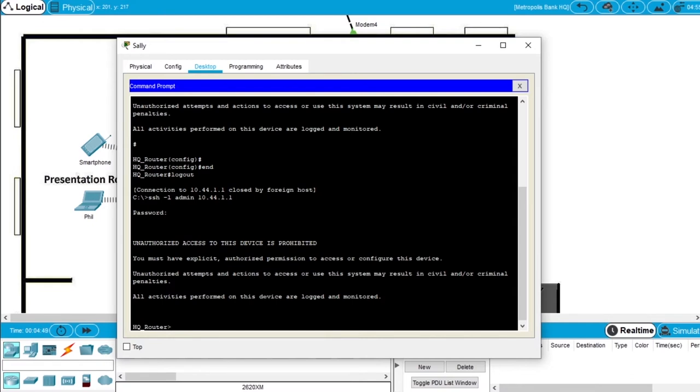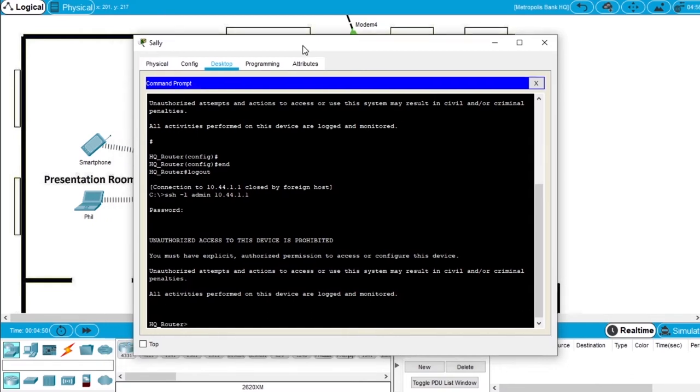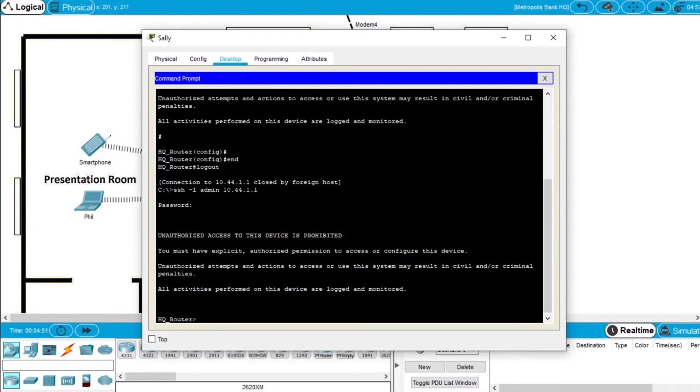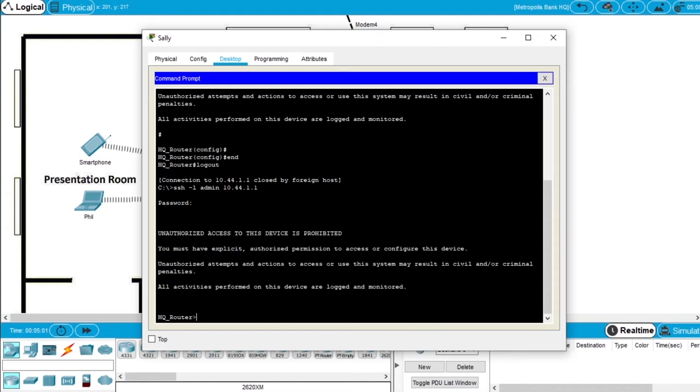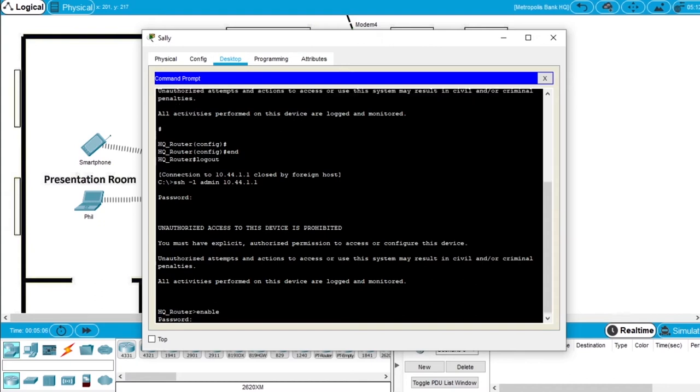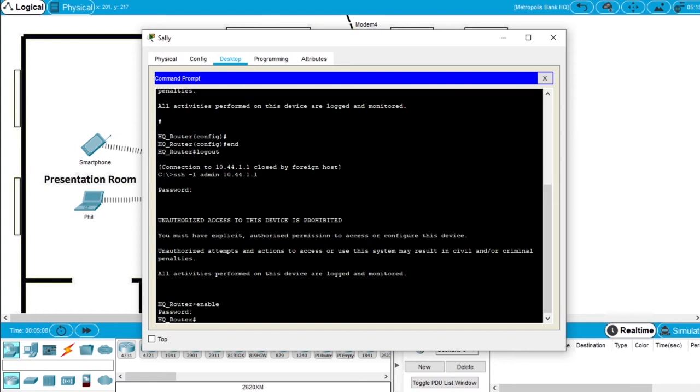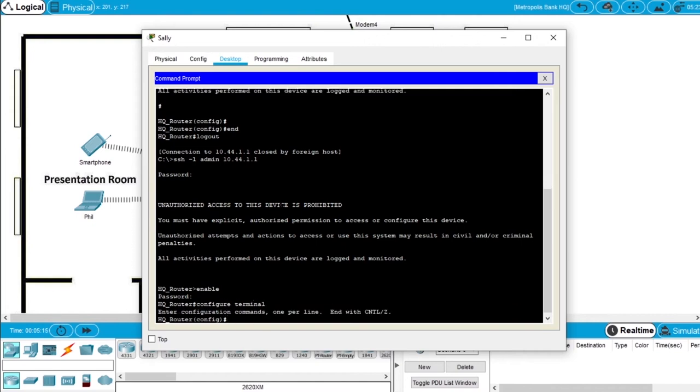So this was the first step to configure this router. Now let's enforce password security on the router. Write enable, the password is class. Enter the config mode with the command configure terminal. We are on config mode, and now we will encrypt plain text passwords in running config.